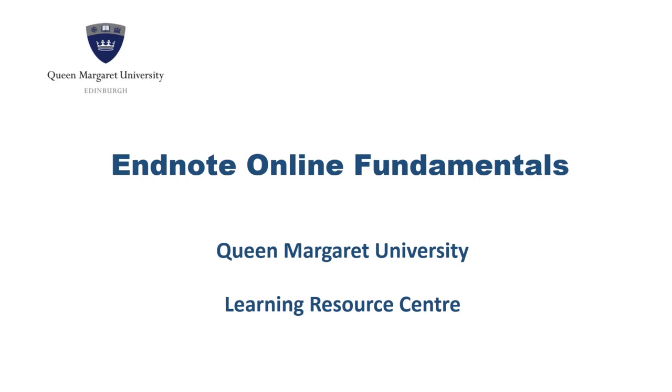This recording is going to look at the fundamentals of setting up and using the online version of EndNote, known as EndNote Online. EndNote is a reference management system that helps you to store and manage references in your own account, as well as helping you to create citations and reference lists within your own work.